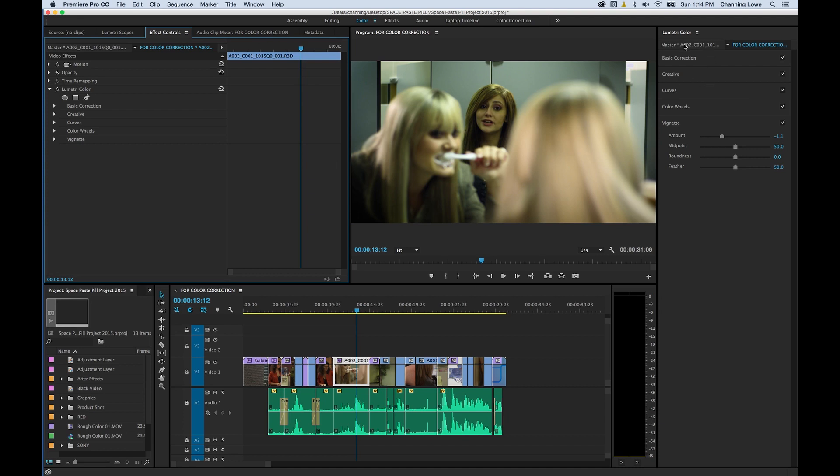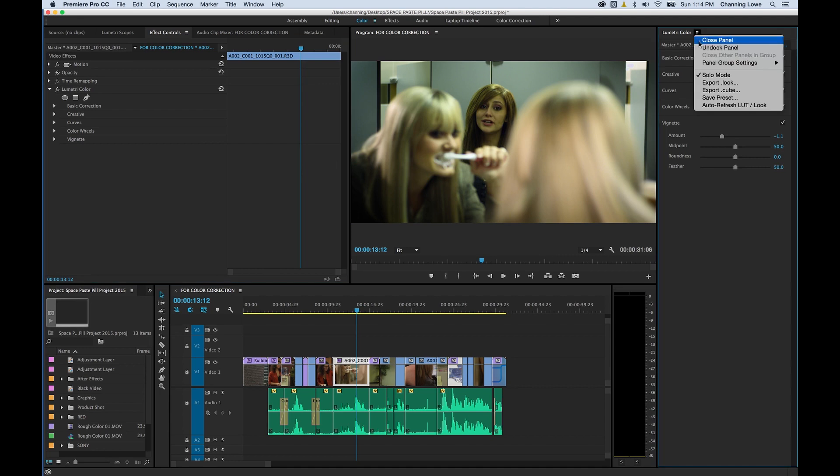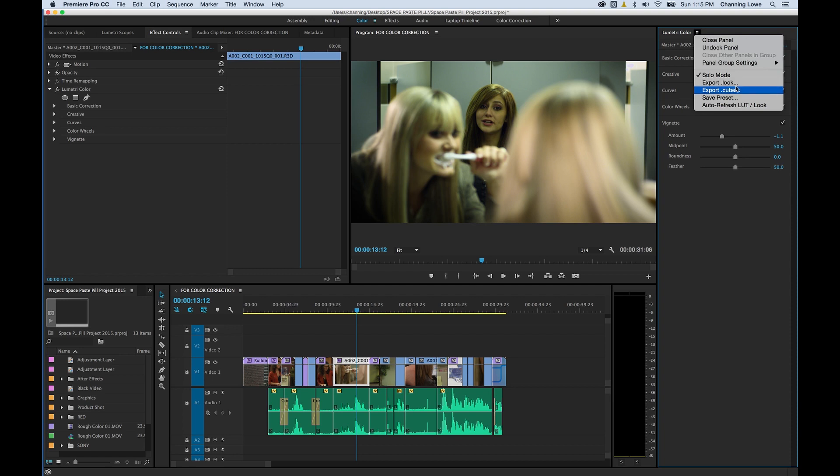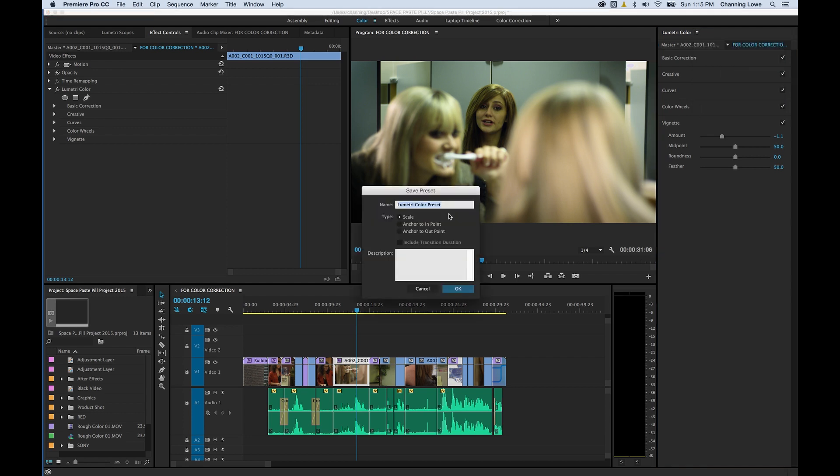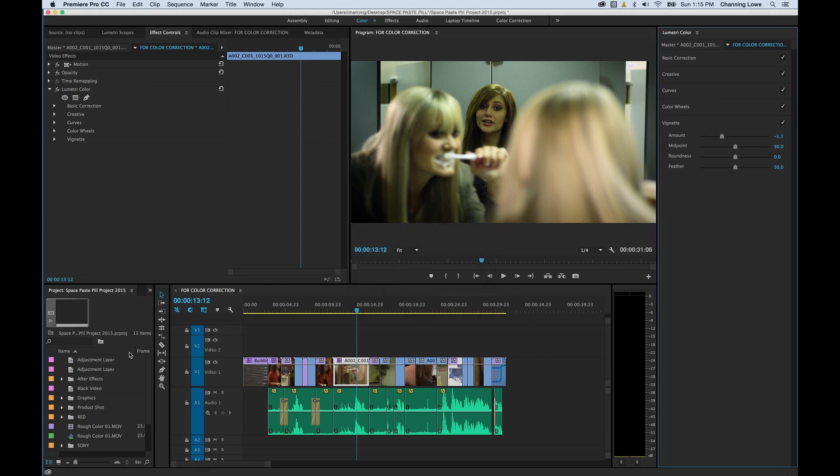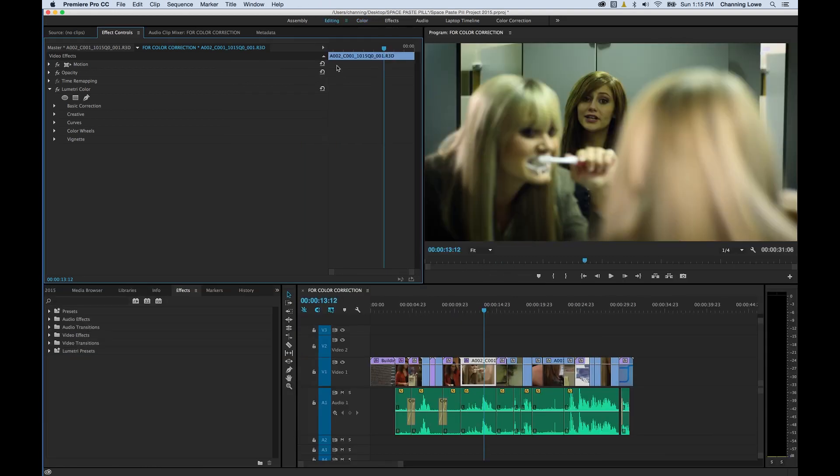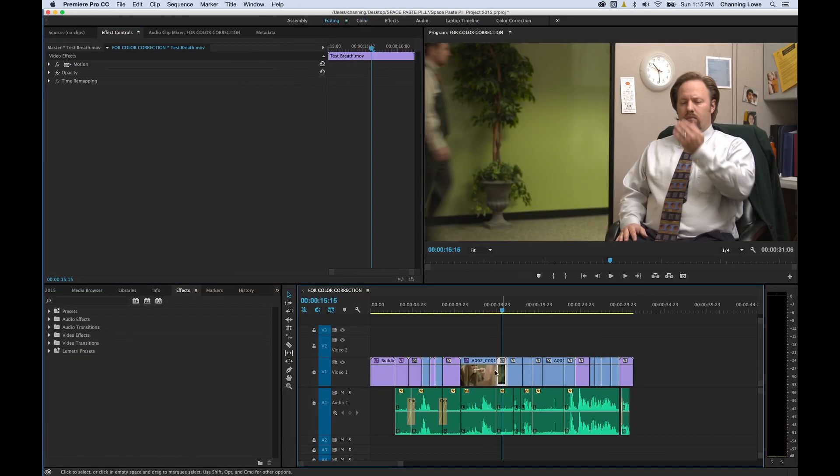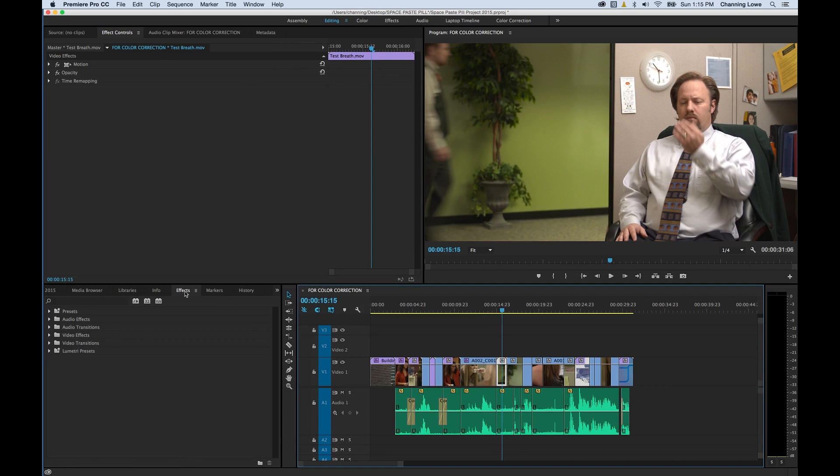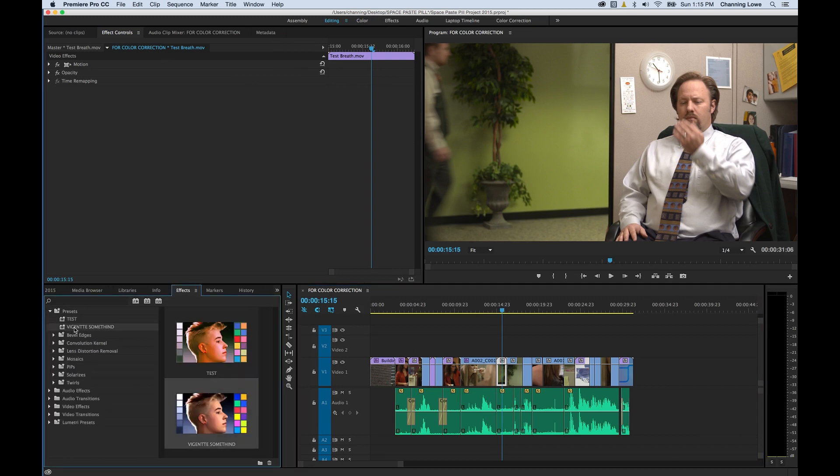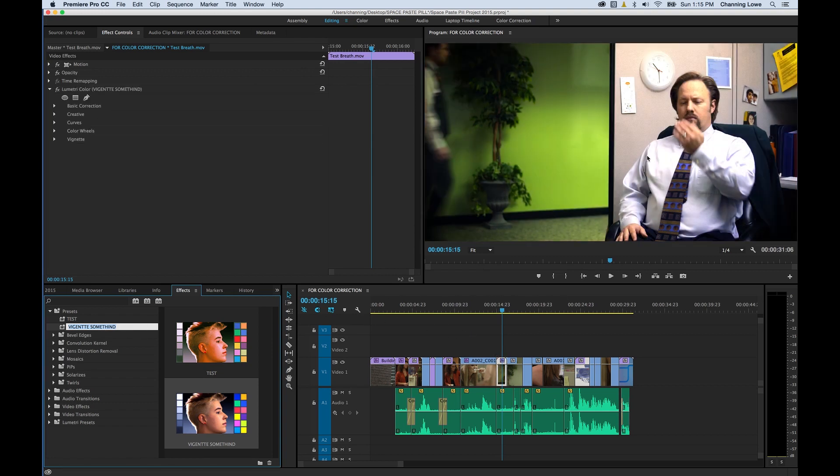Now I can go to this Lumetri color panel right here. I can click on this menu dropdown and I can either export this out to use later in SpeedGrade or as a cube for other color correction software, or you can save the preset to use it in Premiere. If you save the preset and type it in, I'm going to say vignette something, save that. Now let's rearrange this for editing. Go to my next clip, select this clip. I can go over to my effects and under presets right there, vignette something, I can drag that and drop it onto the clip and boom, I've got the same look.